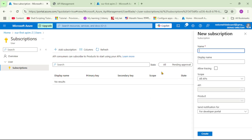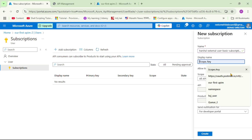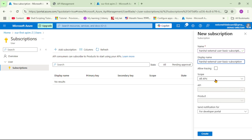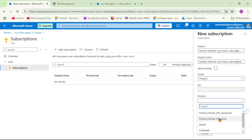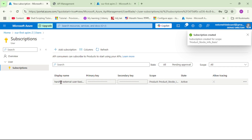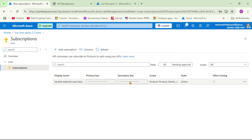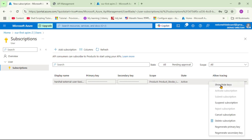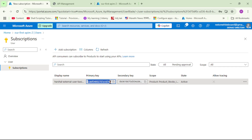Let's add a subscription — we are assigning a new subscription to this user. I'll name it 'harshal external user basic subscription'. Under product, we should select the basic product, which behind the scenes provides access to the stocks API. Click create. The subscription is created with a primary key and a secondary key. These subscription keys are required to consume the APIs from this product.